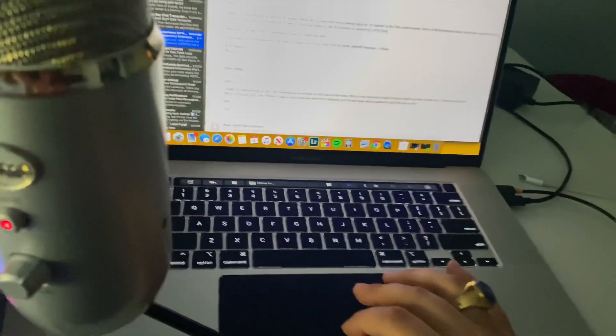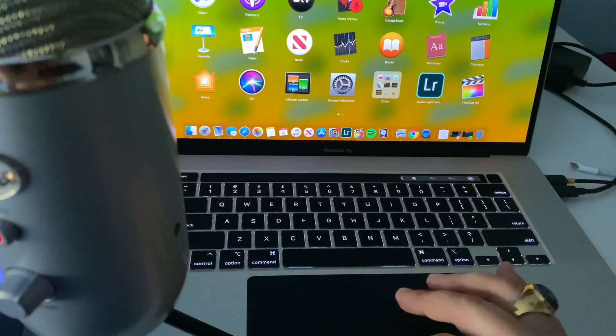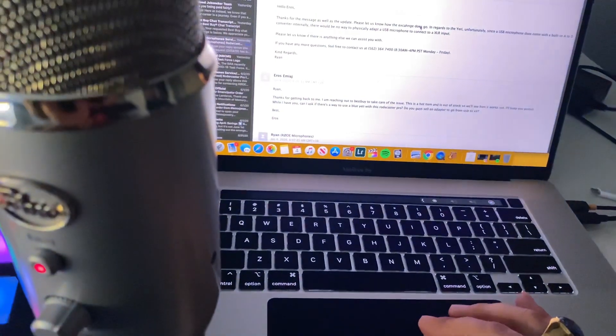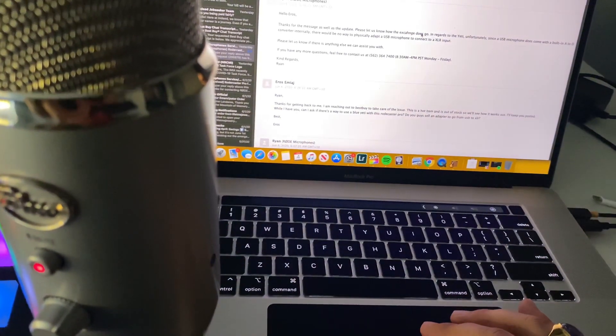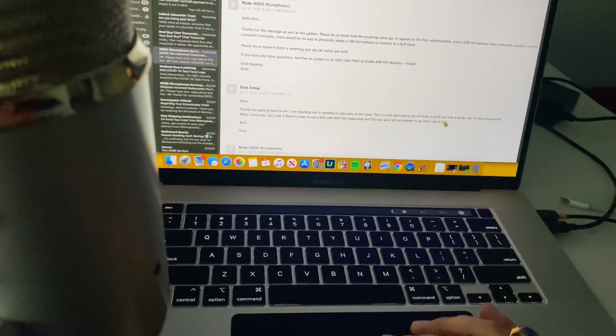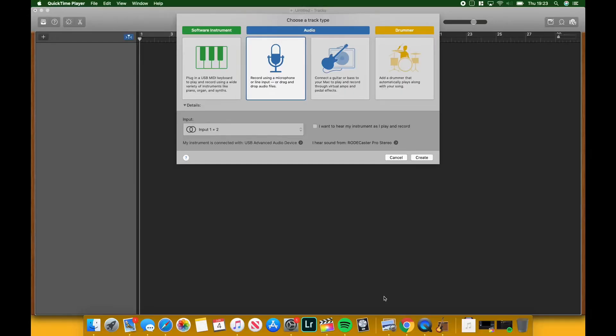I'm just going to open up GarageBand, because I am assuming that this is how most people are starting out. If you're on Windows, you can use Audacity. You basically just need any program that will allow you to activate your microphone.